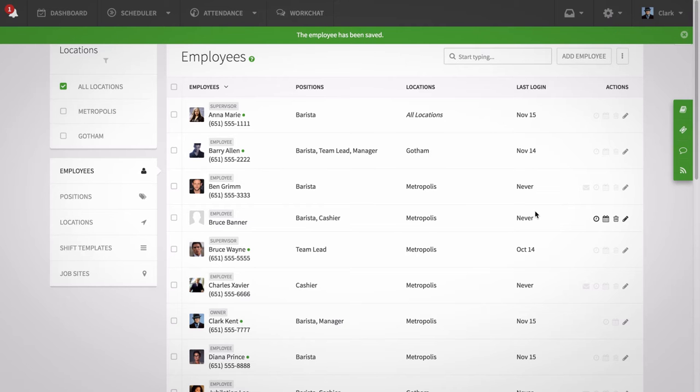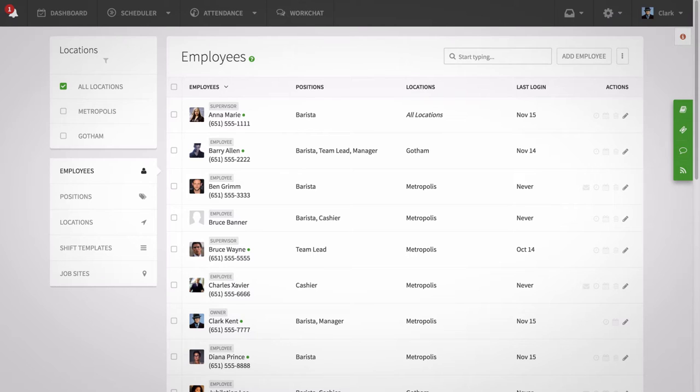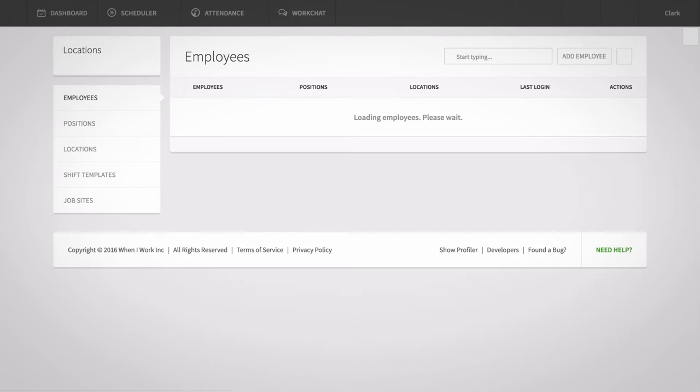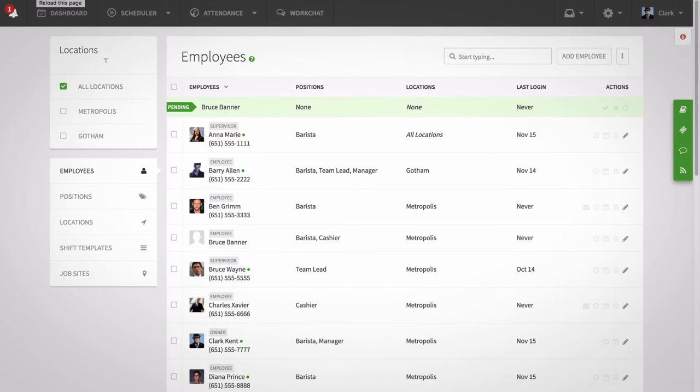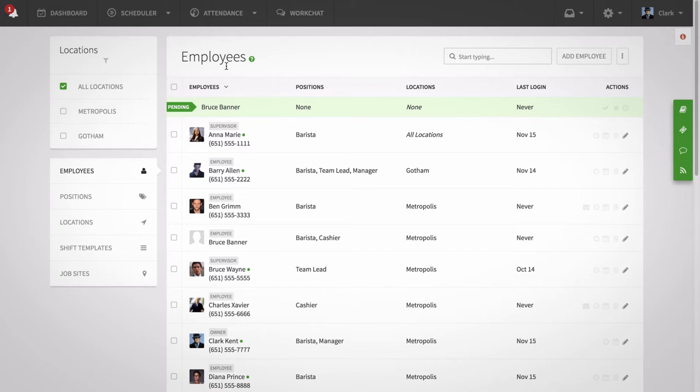To merge employees: If an employee registers to join your schedule in When I Work when you already created a profile for them, you can merge their two accounts together.